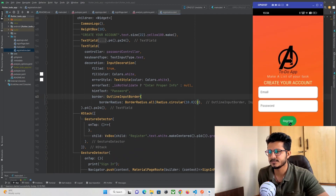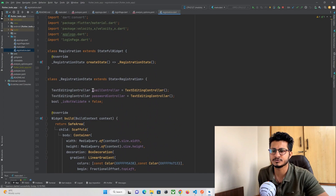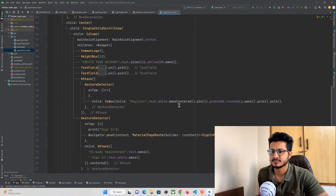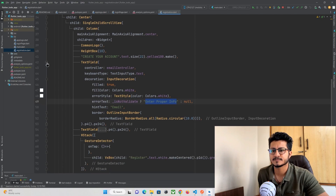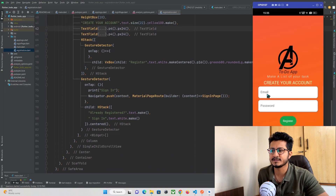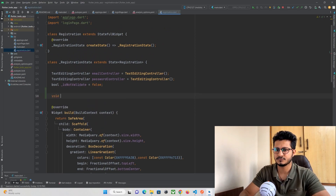Whenever this button is pressed I want to register the user in our database. I have already attached a controller for both text fields — a TextEditingController — from which I can get the email and password text entered by the user. I also have a variable that tracks whether the user has entered any data in the text fields, and depending on that we can show a proper message to the user. Now I need to get the data from the text fields and send it to our backend, so I need to create a function.